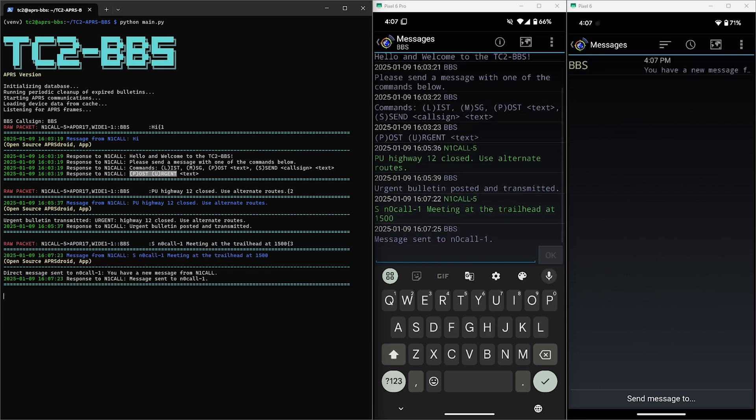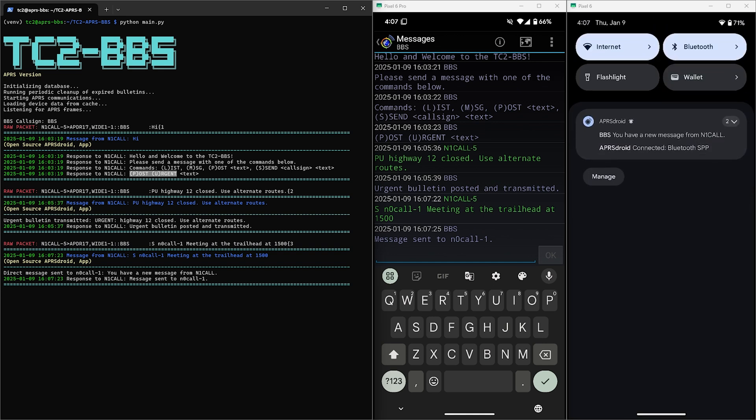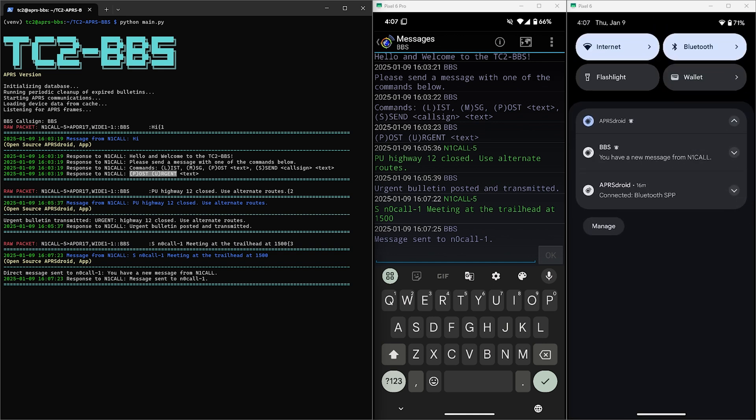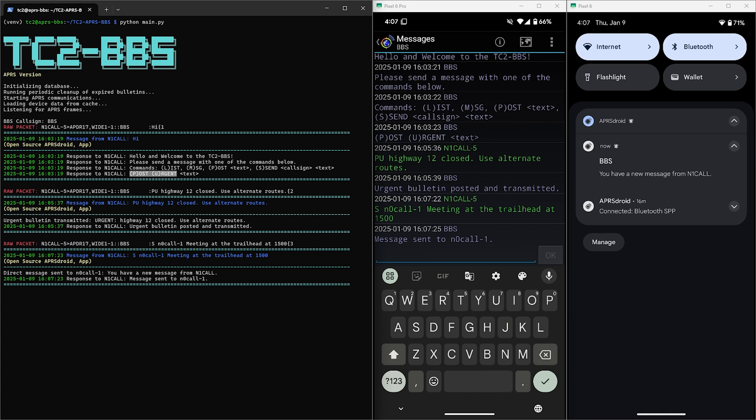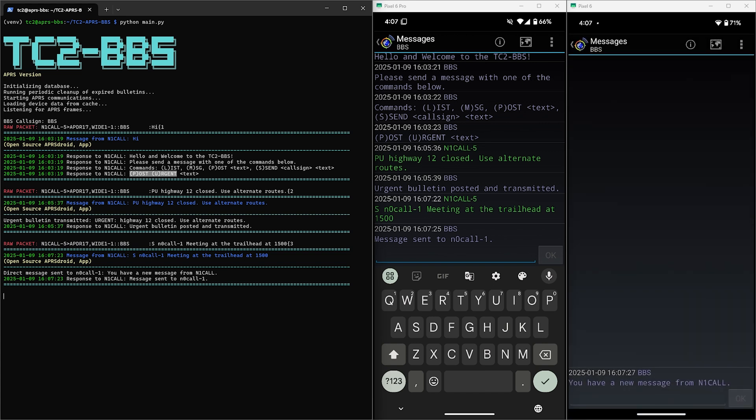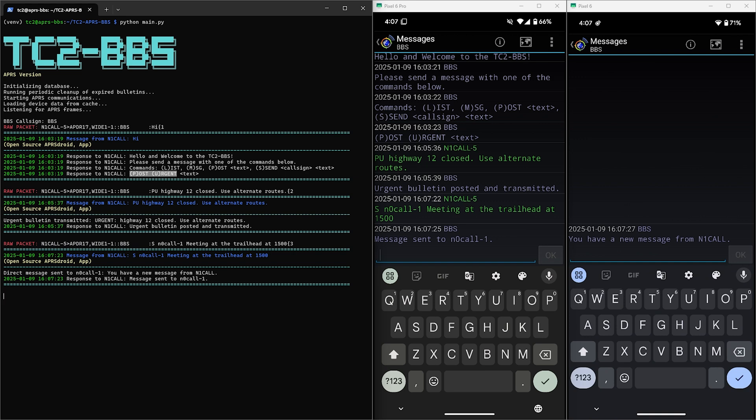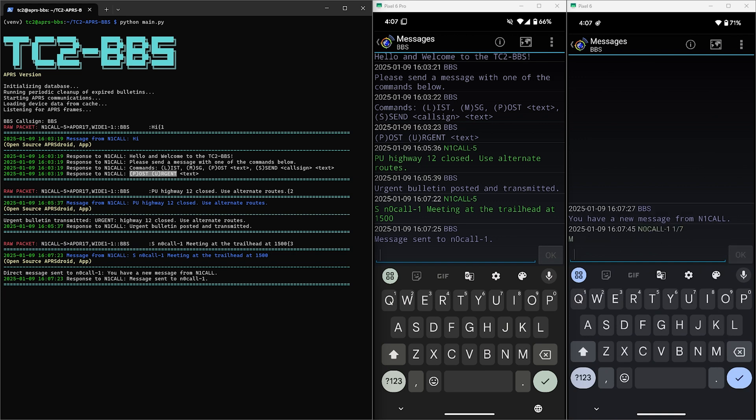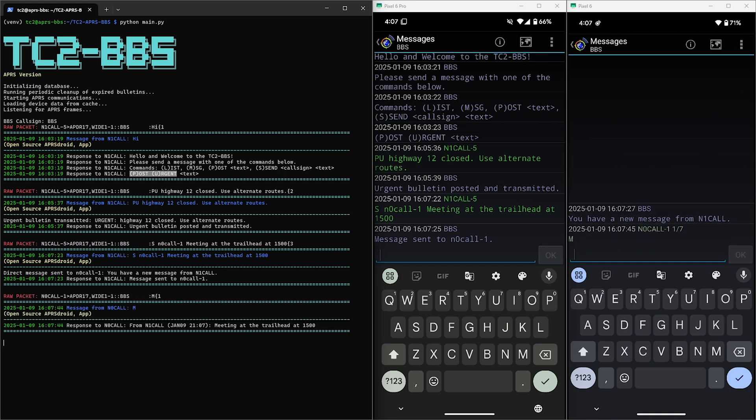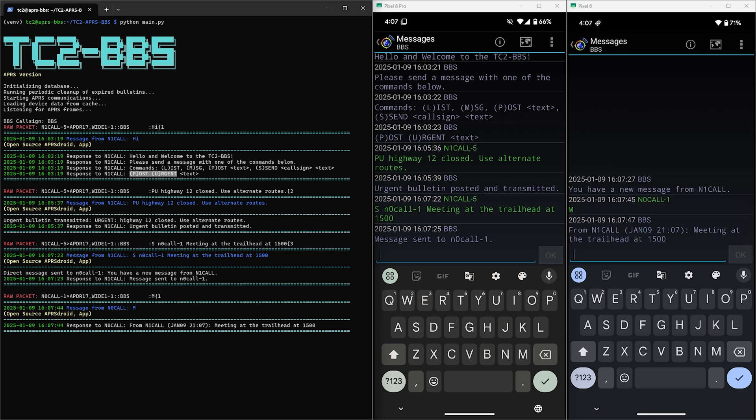Now on the other phone we have a notification that we have a new message from N1CALL. So if we tap on that it'll bring us to the BBS message window where we can go and send the M command to receive any messages directed to us. And here we have the message, who it's from, and the time and date it was sent.